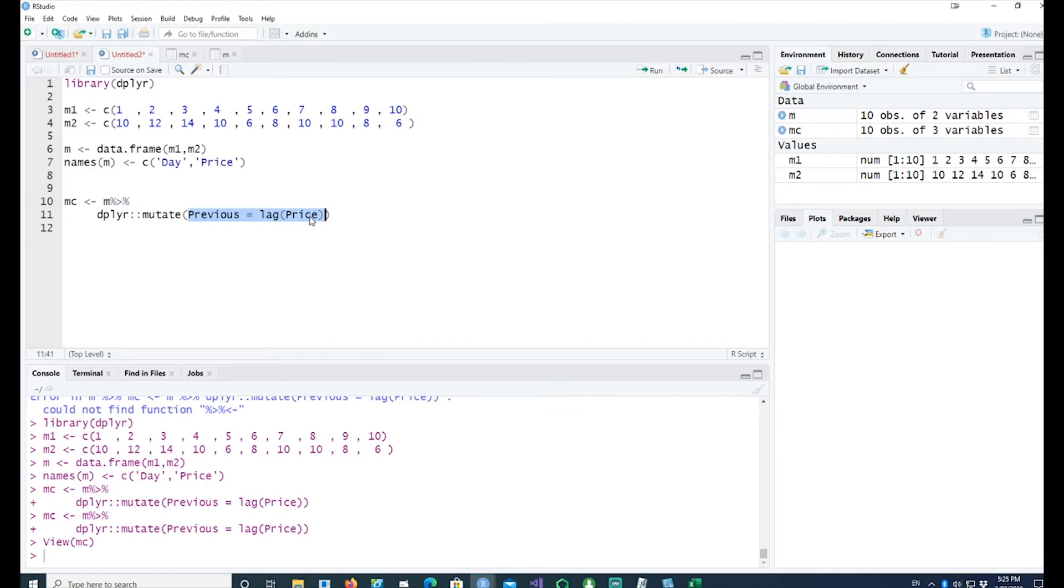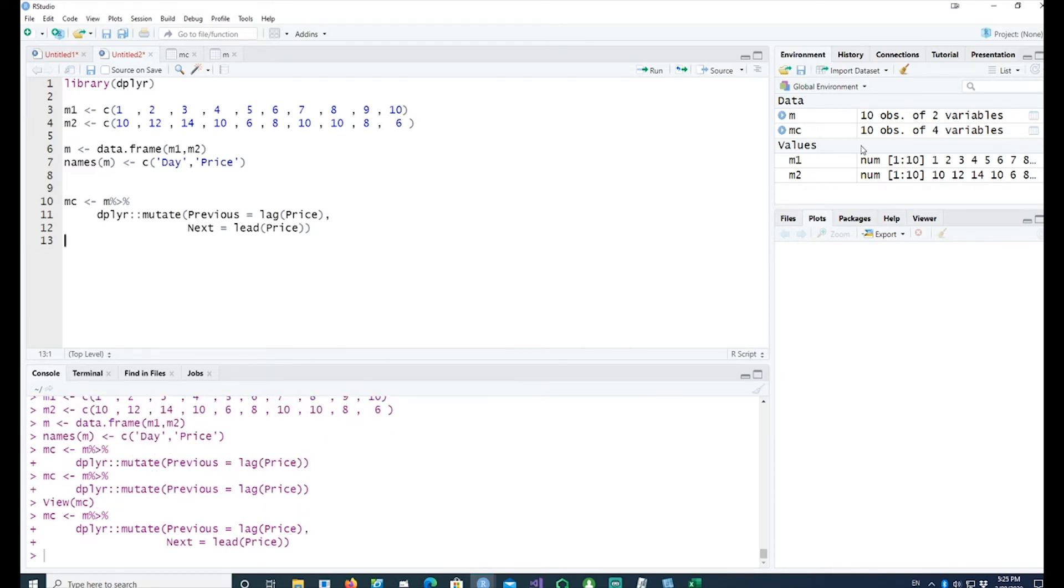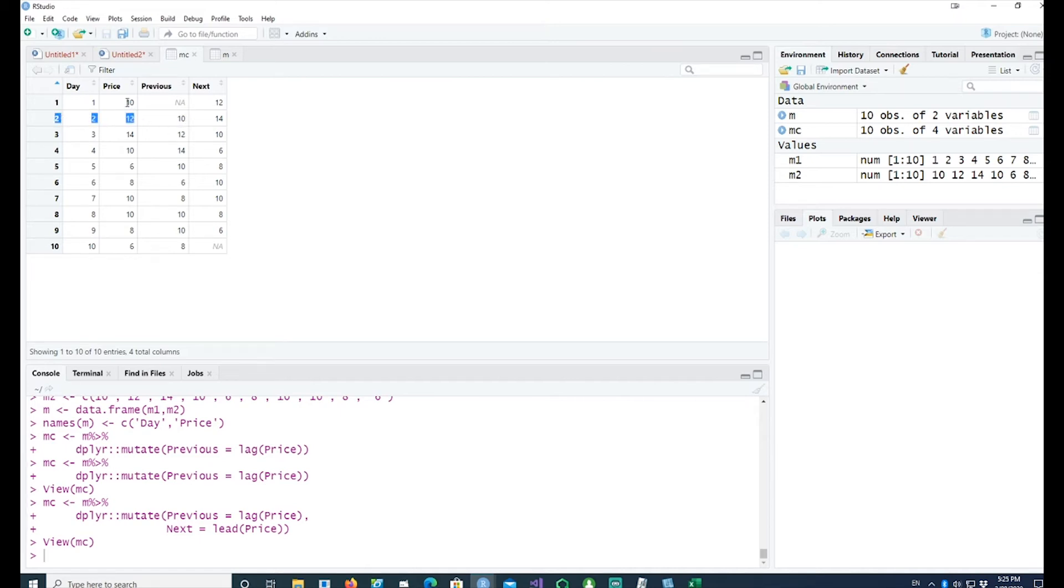Similar to lag, you can also use the next. If I wanted the price of the next day, I can call it lead and see what happens. We got MC and here we have previous period data and also the next one's data. In row 2, we have data from row 1 and also from row 3.